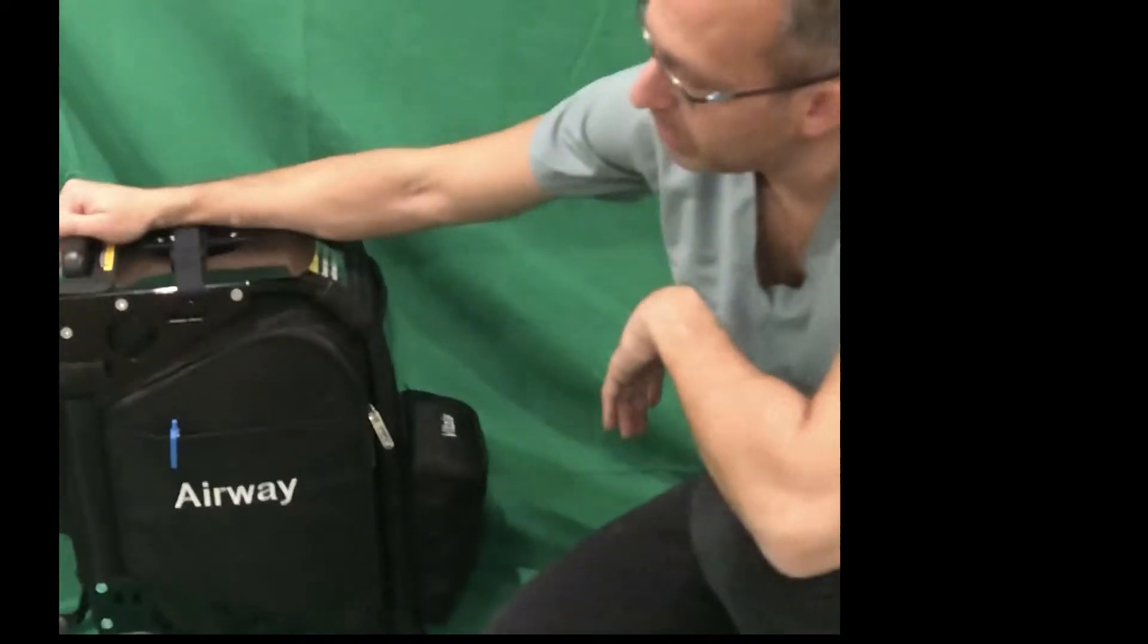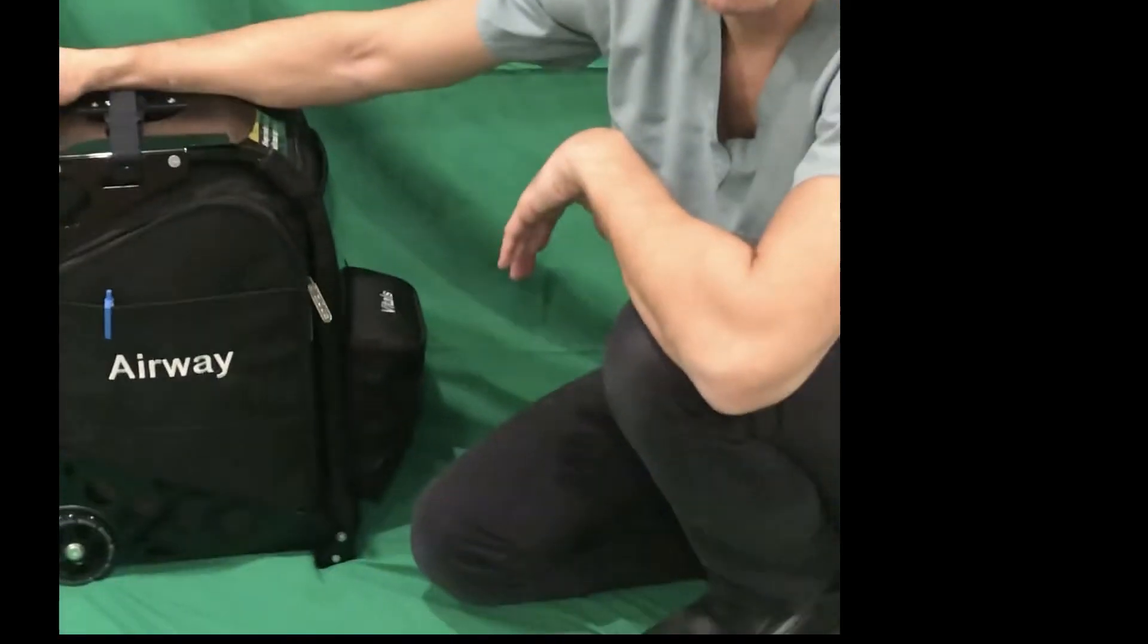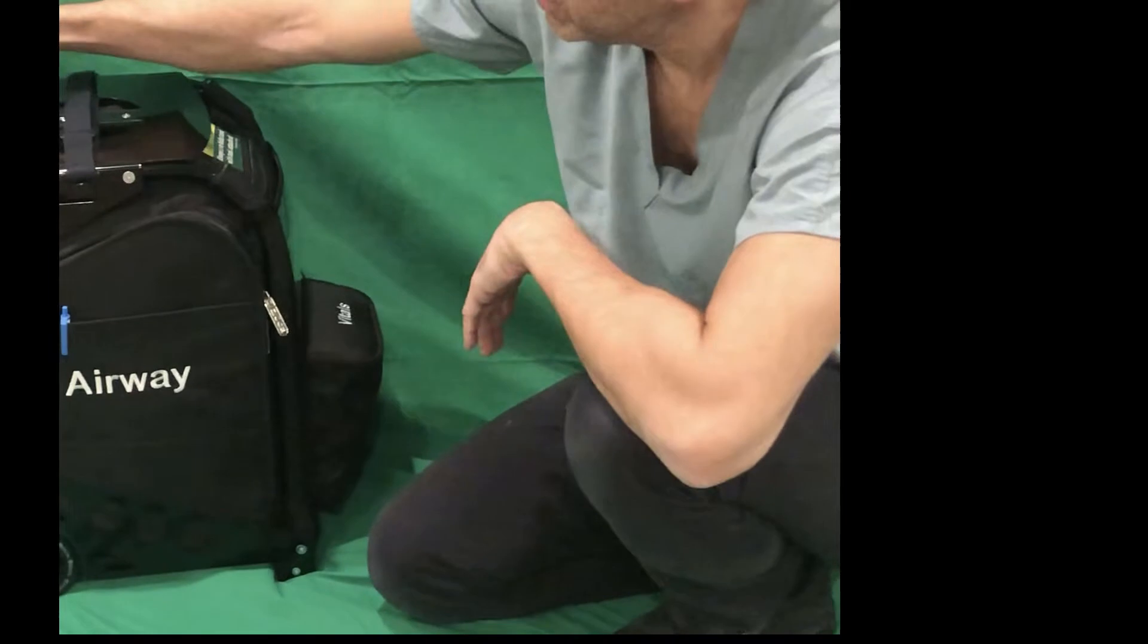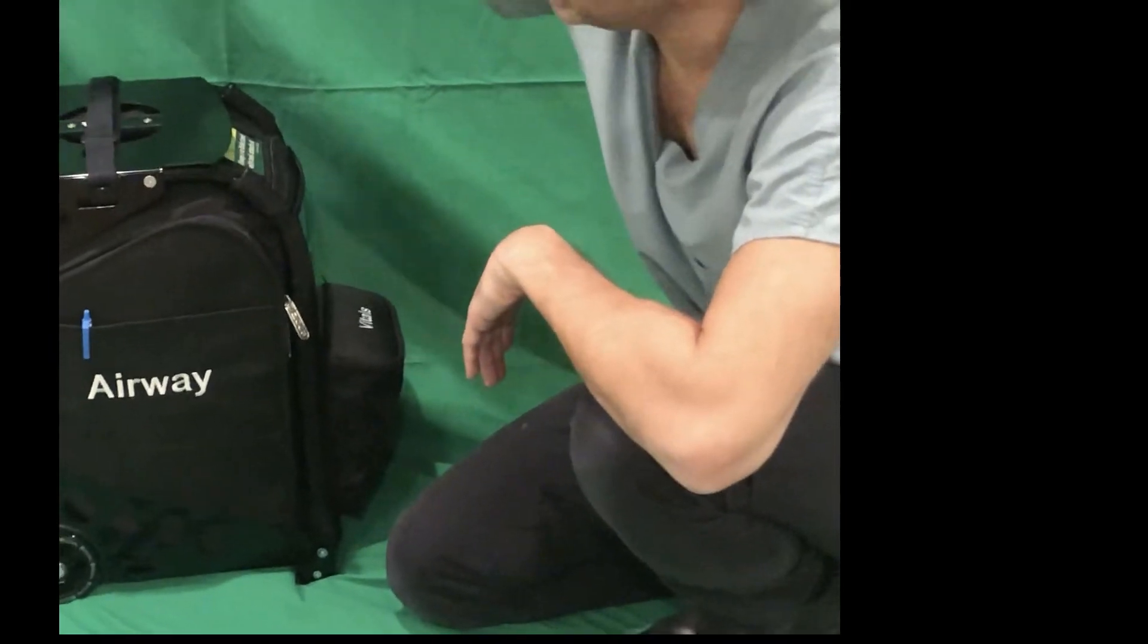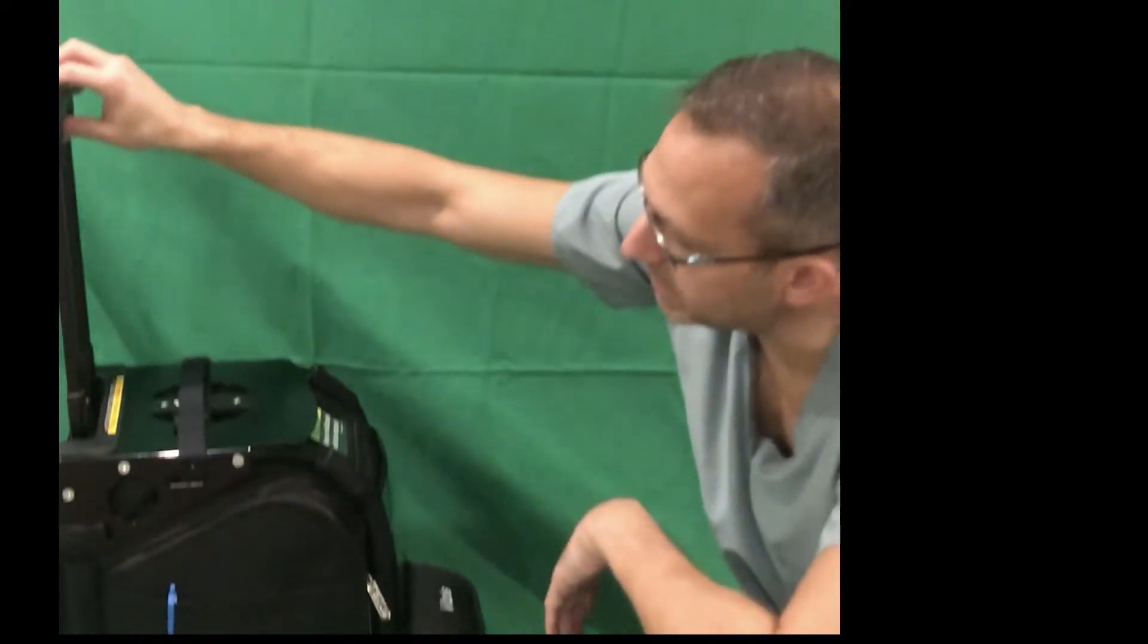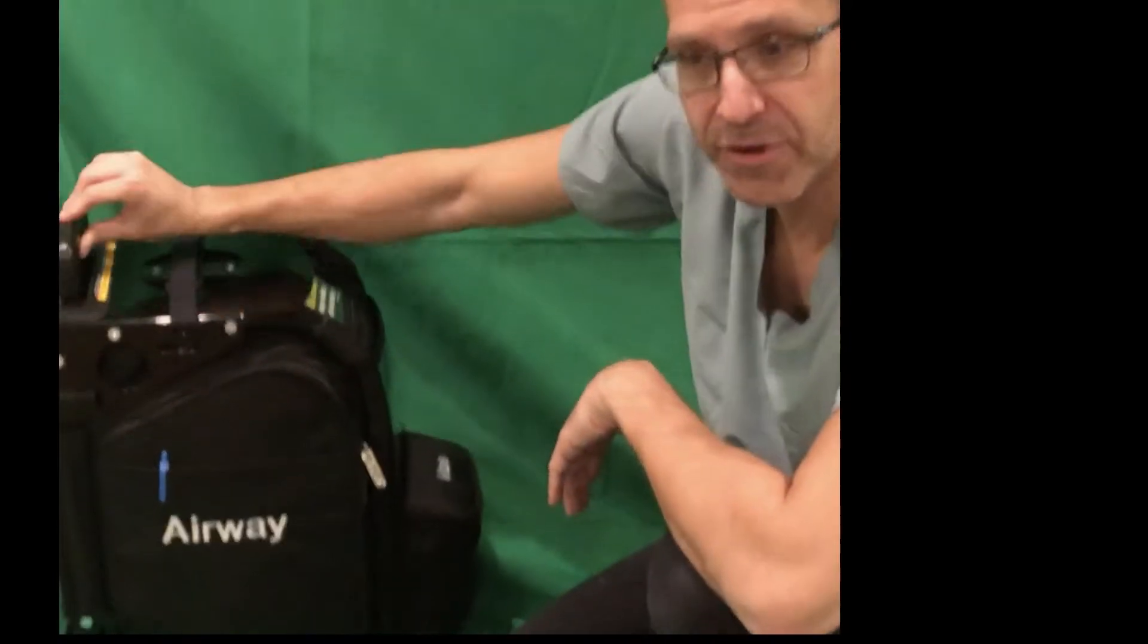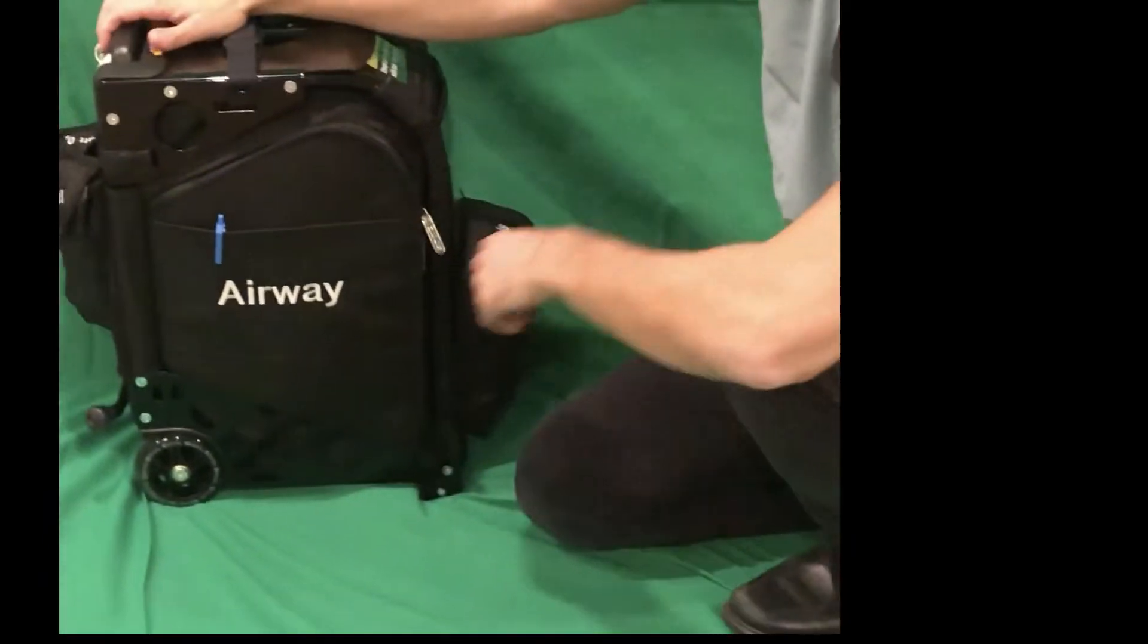This is a quick video tutorial of the new emergency medication kit that we have in the office. The first thing to review is the handle that can be elevated, and you can pull this and easily transport it from room to room.